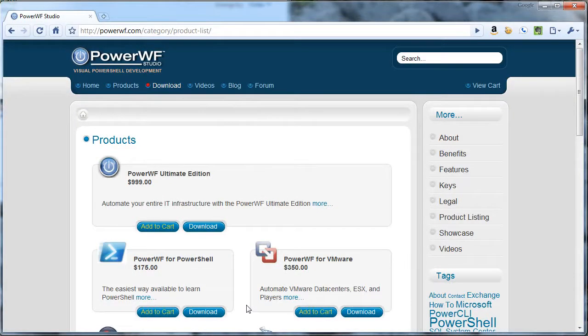To download an evaluation copy of PowerWF, go to www.powerwf.com.